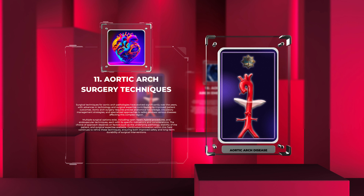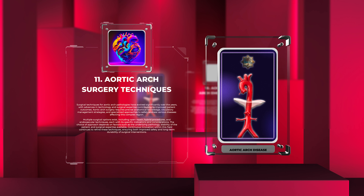Surgical techniques for aortic arch pathologies have evolved significantly over the years, with advances in technology and surgical expertise contributing to improved patient outcomes. Aortic arch surgery requires precise anatomical knowledge, circulatory management strategies, and specialized approaches to safely address various diseases affecting this complex region. Multiple surgical options exist, including open repair, hybrid procedures, and endovascular techniques, each with specific indications and considerations.